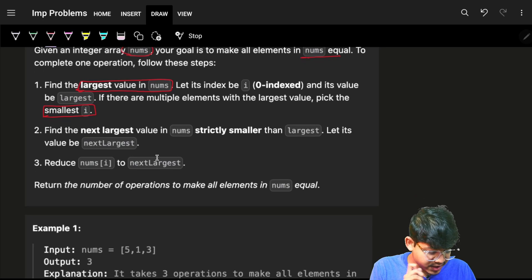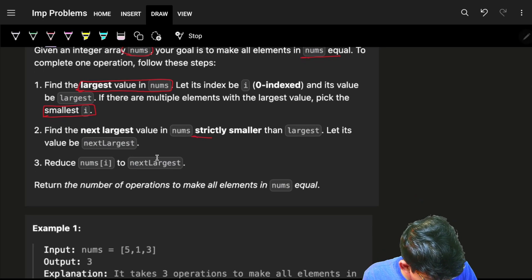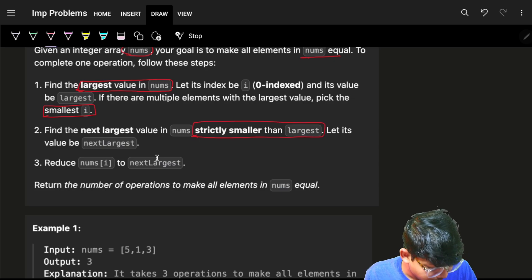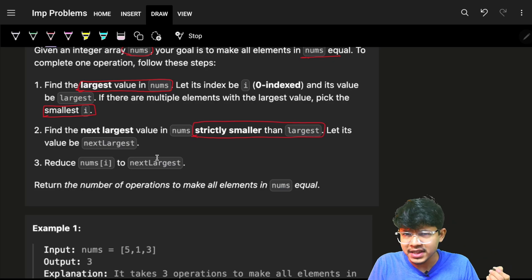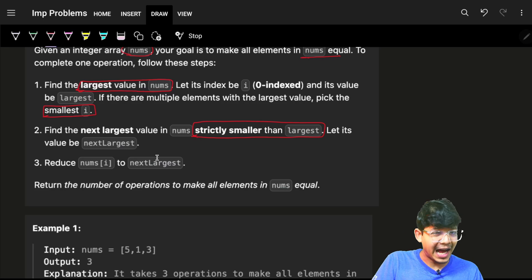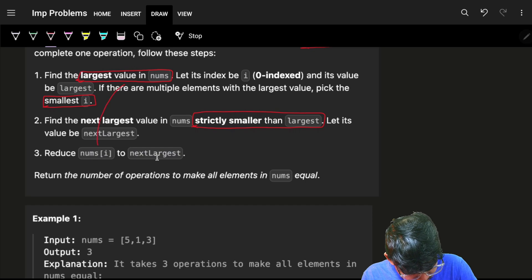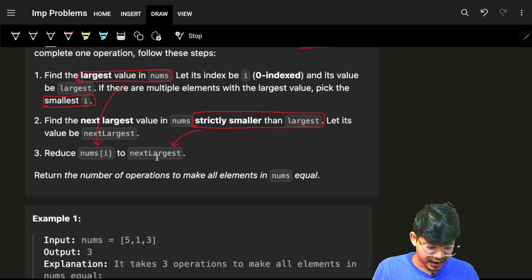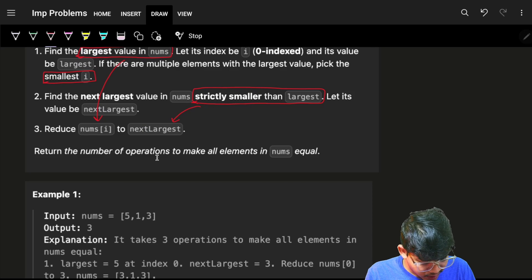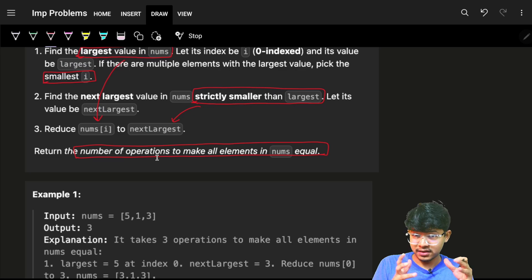Find the next largest value in nums which is strictly smaller than the largest value. If the largest value is 5, it cannot be 5 itself — it has to be 4 or less. Reduce nums[i], which is the largest value, to the next strictly smaller value, and return the number of operations to make all elements in nums equal.